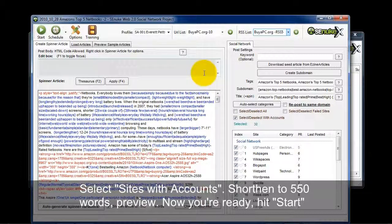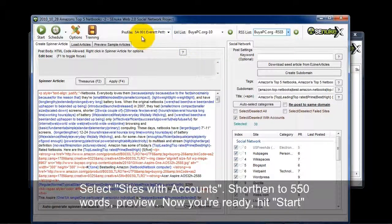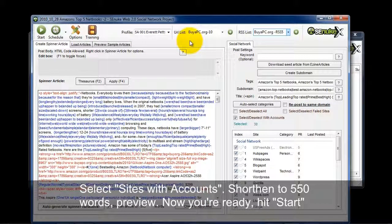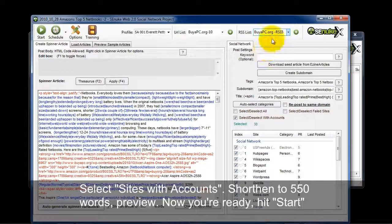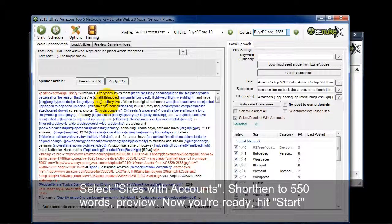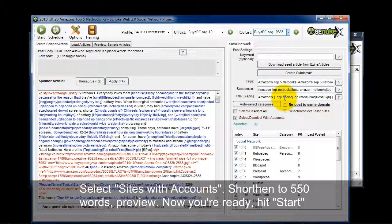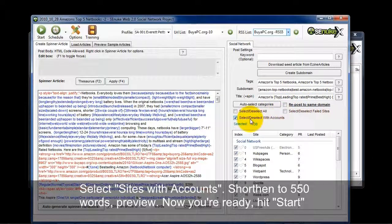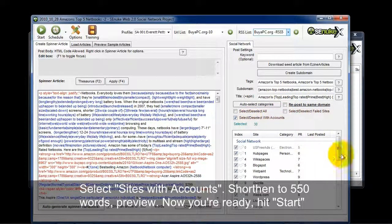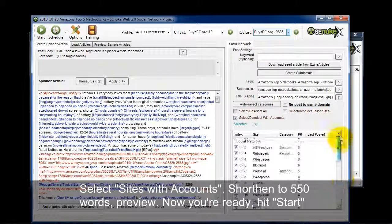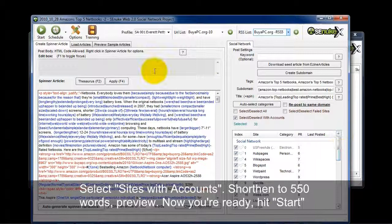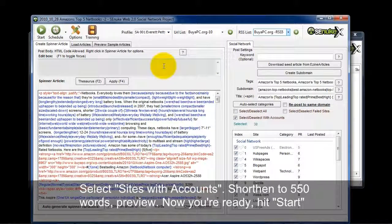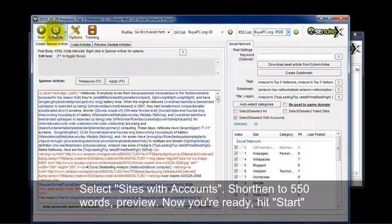Now at this point I'm ready to go. I have the profile selected, the URL list selected, the RSS list, the article in there. All the information filled out. I've selected sites with accounts. And I have all the categories selected. Okay, so to start the submission I'm just going to hit start.